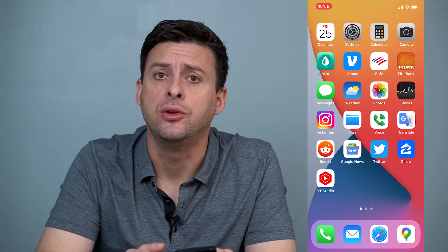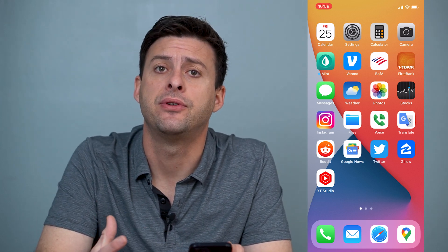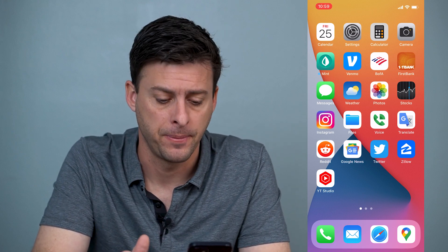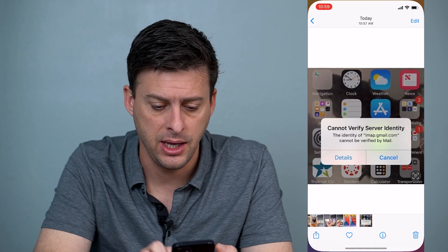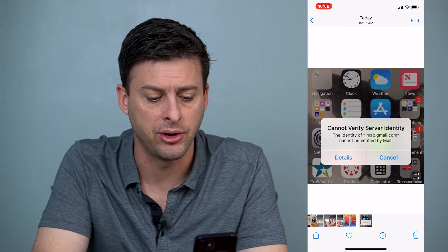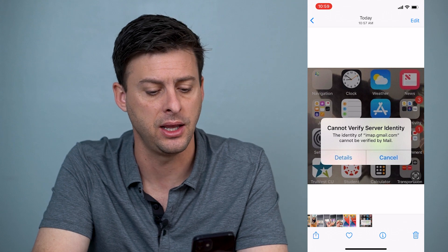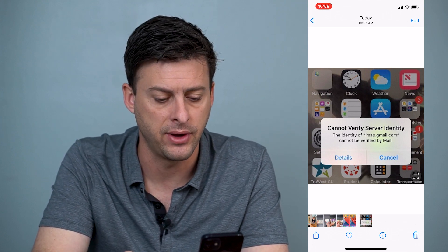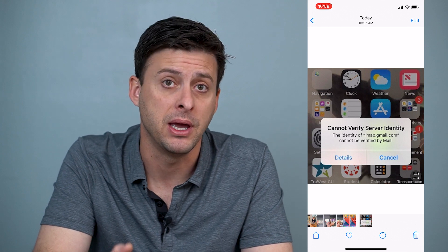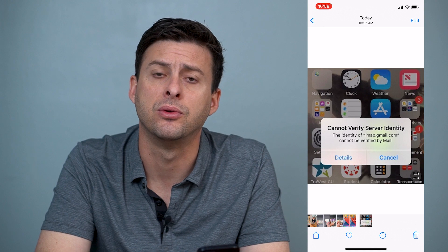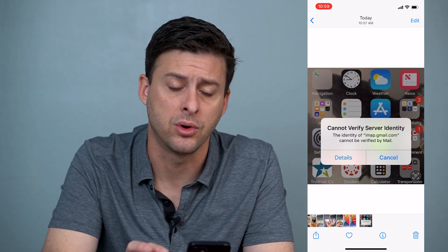Hey guys, Trevor here, and in this video I'm going to walk you through how to fix your iPhone when it's giving you the message 'cannot verify server identity.' Here's an image of what you might be getting — the error message says 'cannot verify server identity, the identity of [your email account] cannot be verified by mail.' I'll walk you through three different steps to make sure you get that working again.